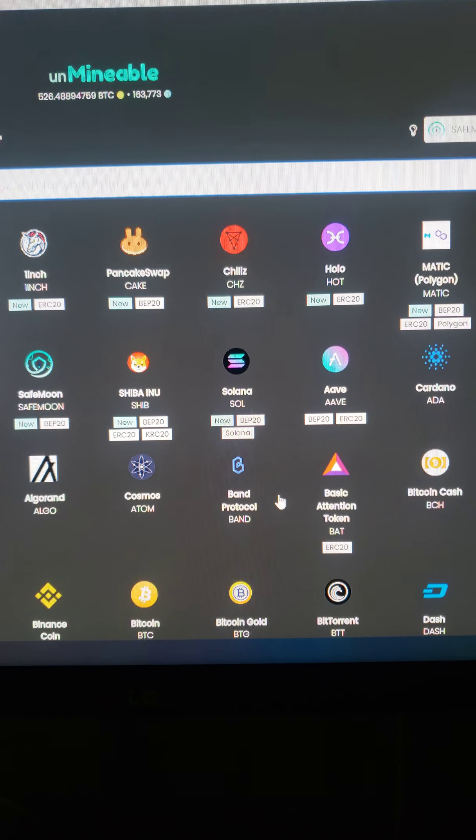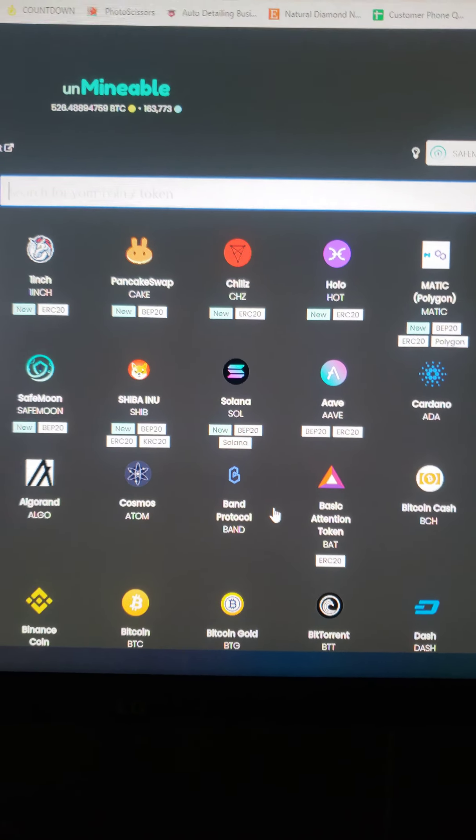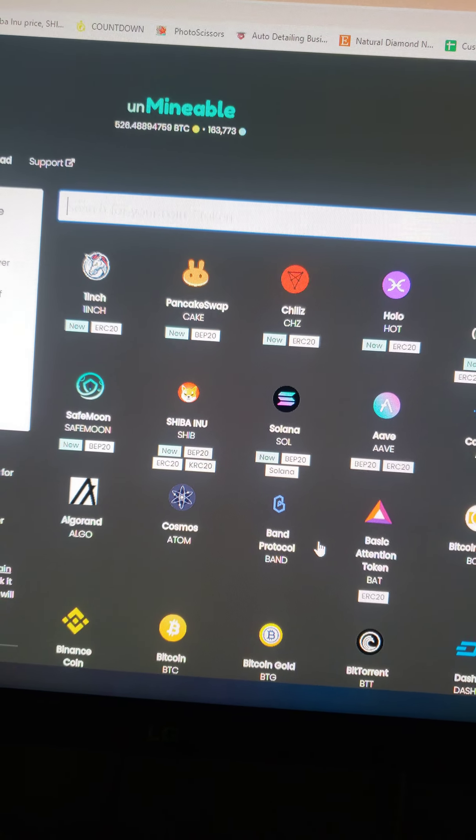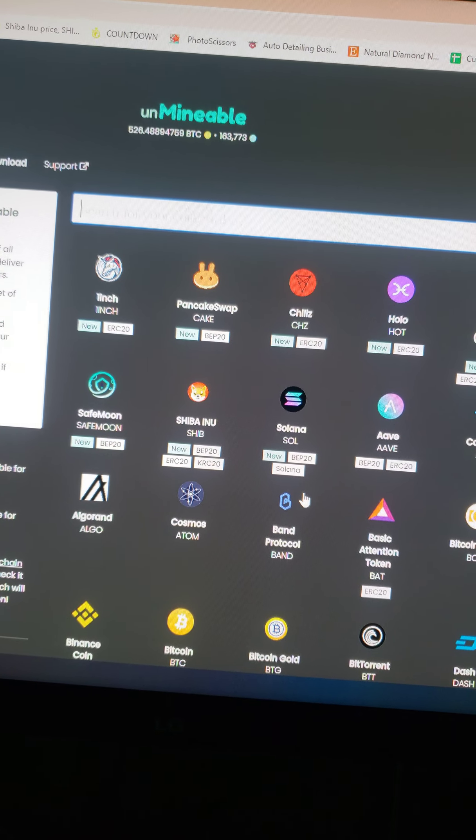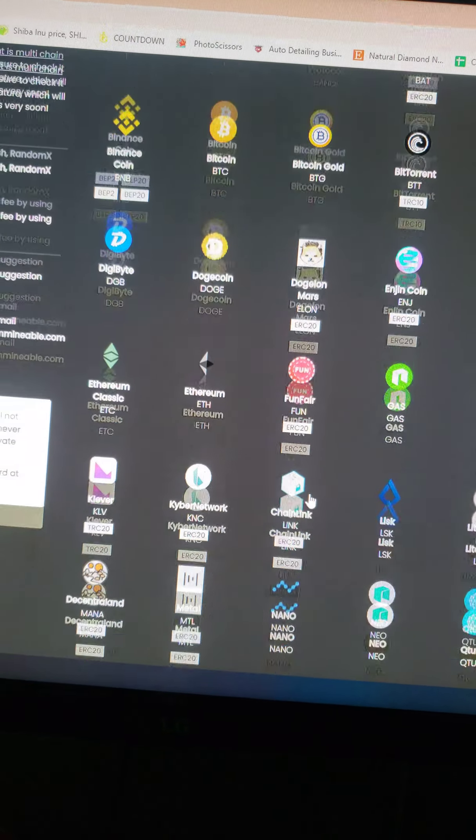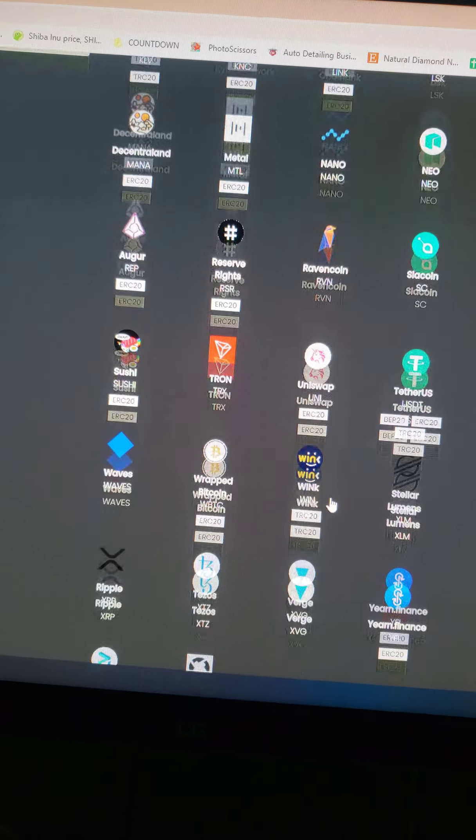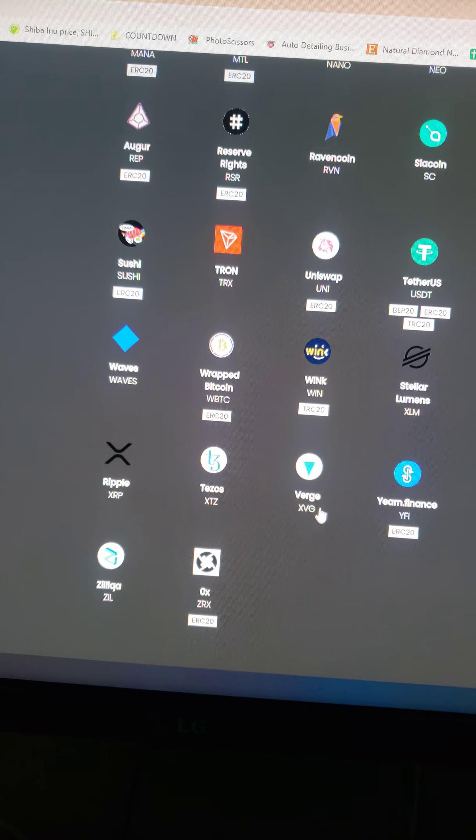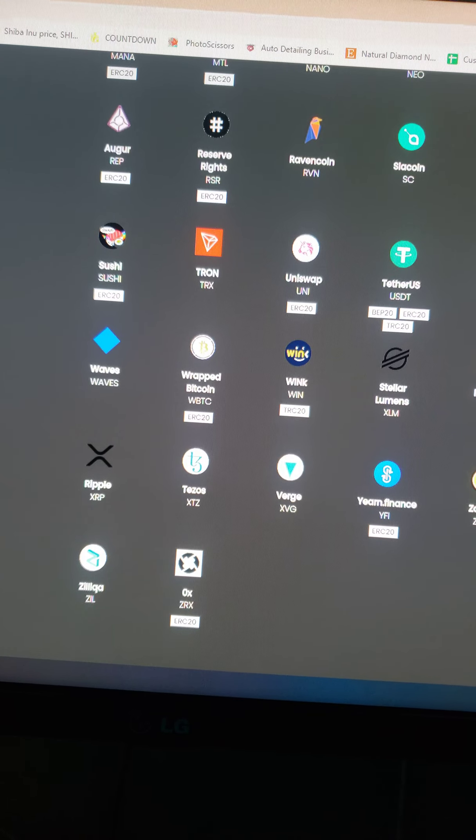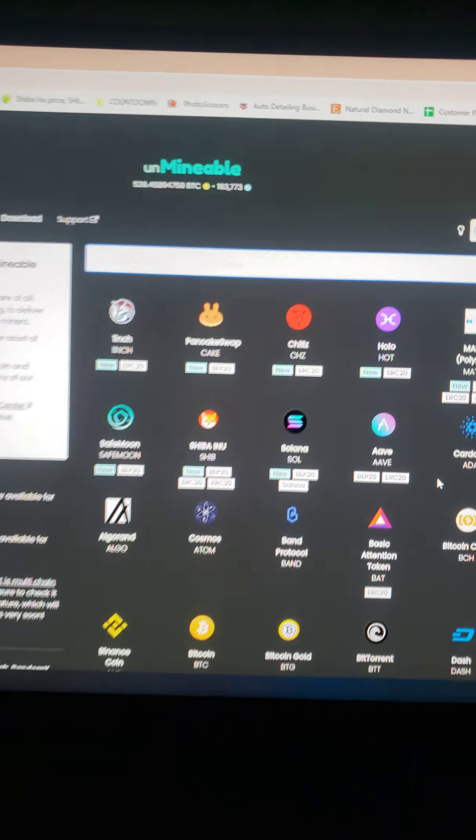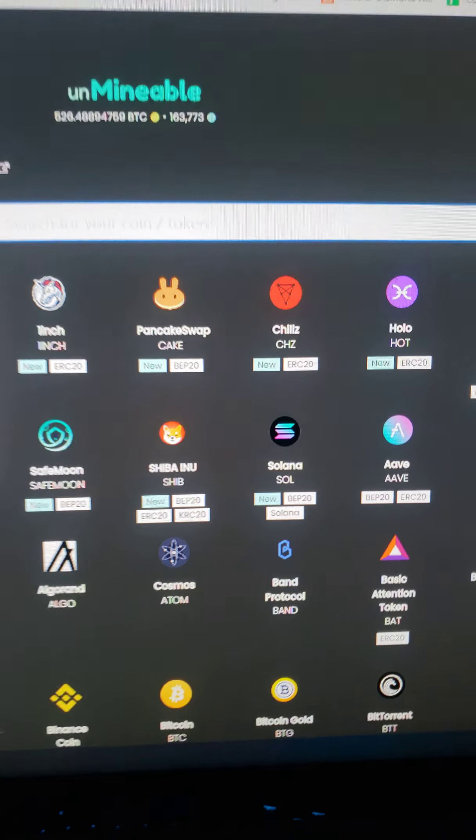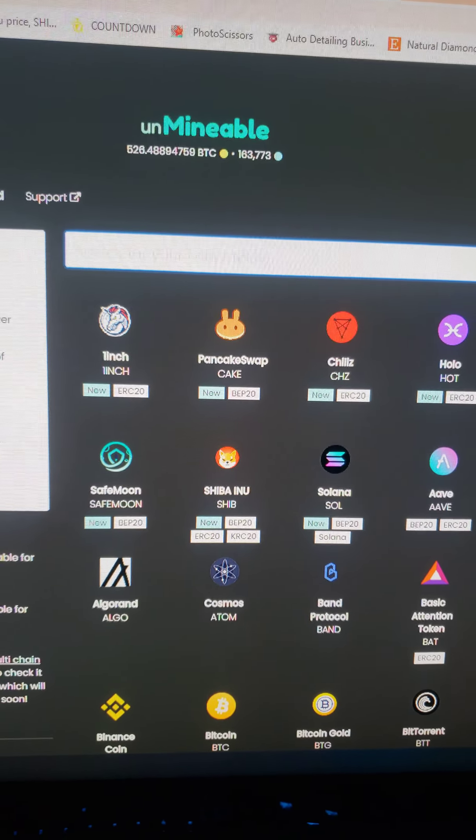I multitask on my phone and my PC at the same time, but if you want to look up how much 41 mil of SafeMoon is, it roughly equals about 110, 111 bucks.